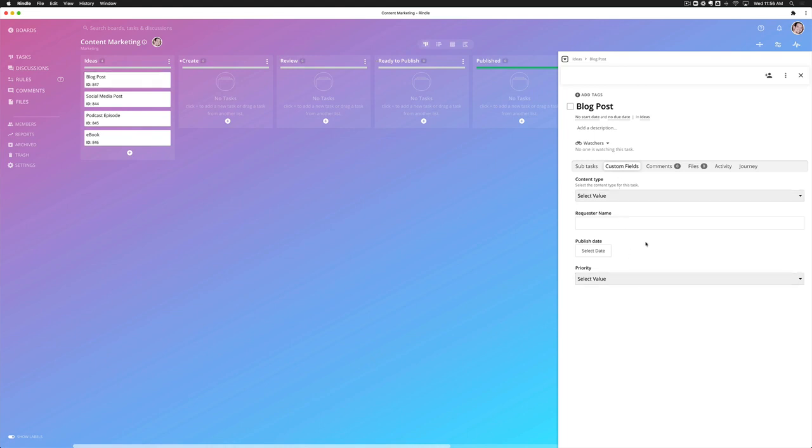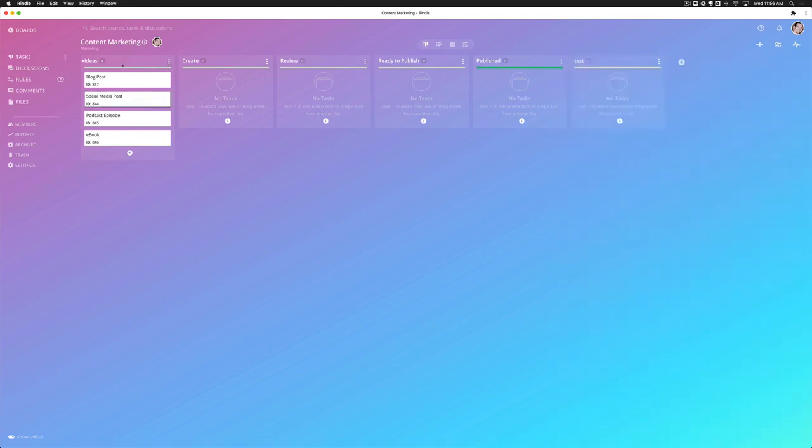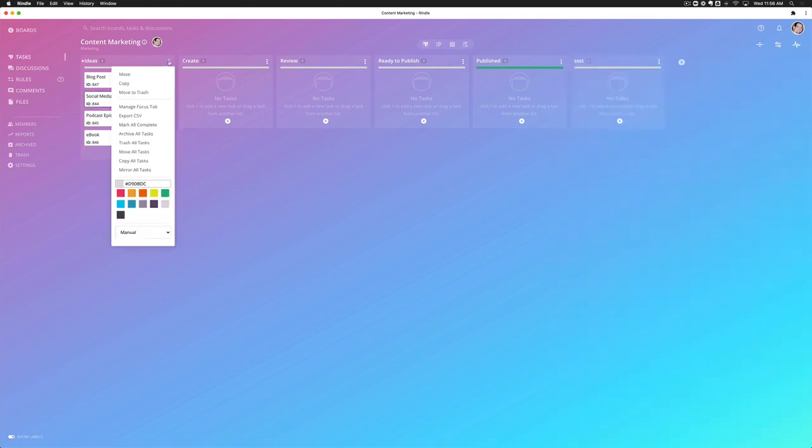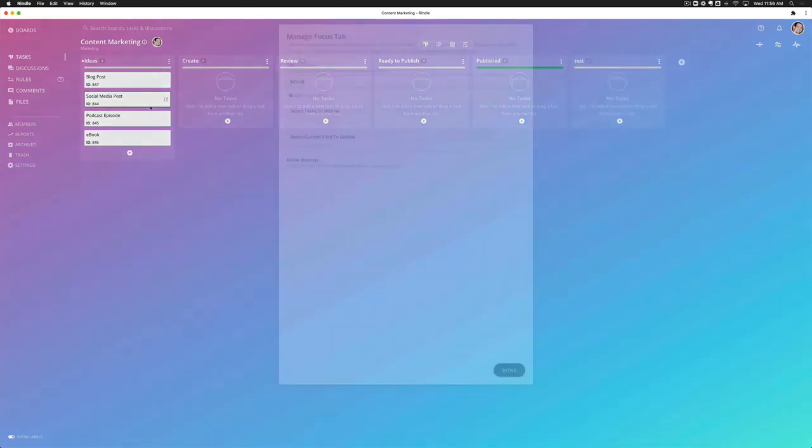So what I can do is use the focus tab to solve this problem. If I go to the list and then select the menu, select manage focus tab.